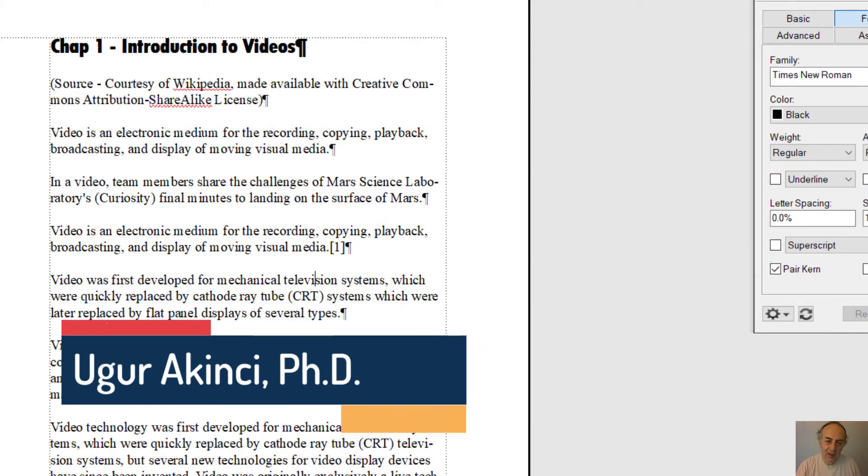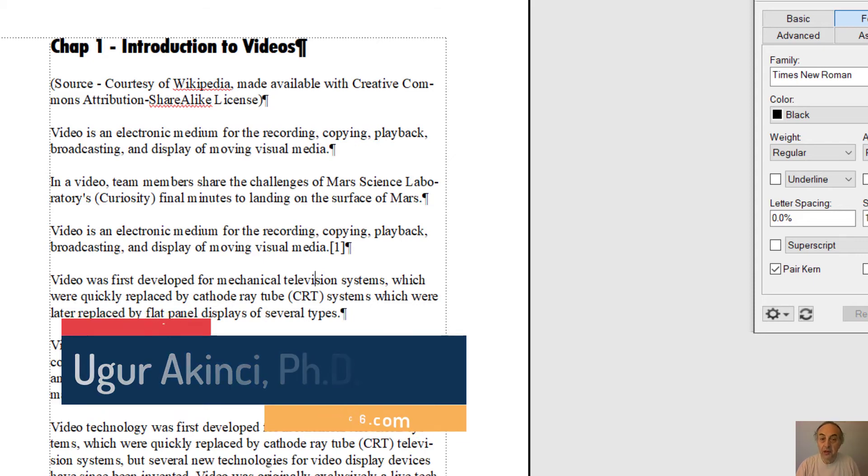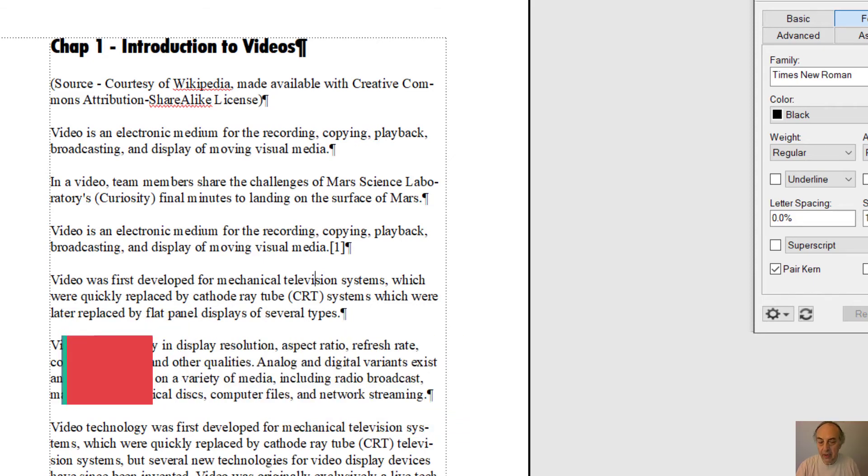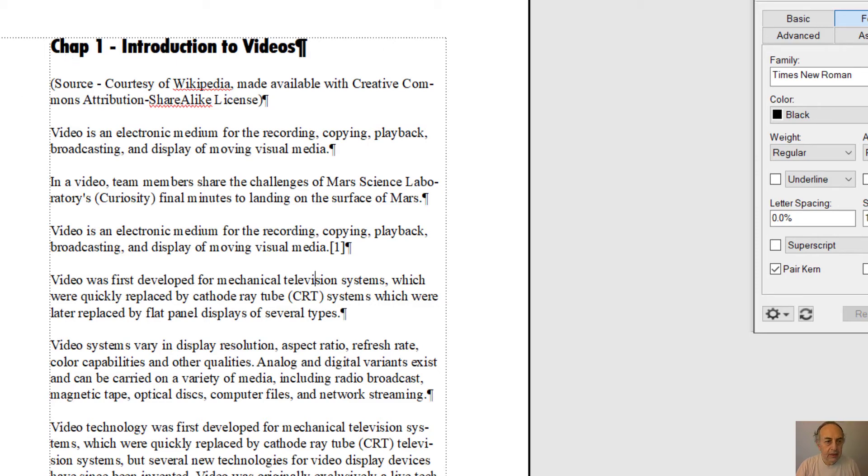Hi everyone, today I'm going to talk about variables in FrameMaker. What are variables and why do we use them? First off, let me show you what we would be doing if we didn't have variables. Let's say I want